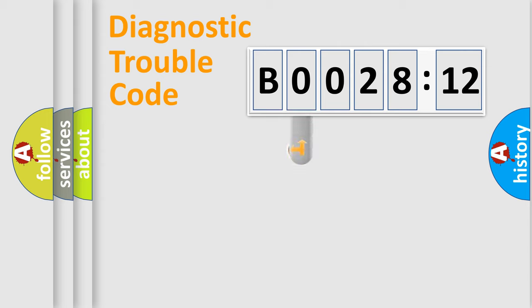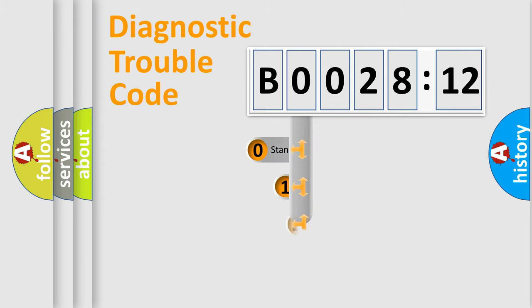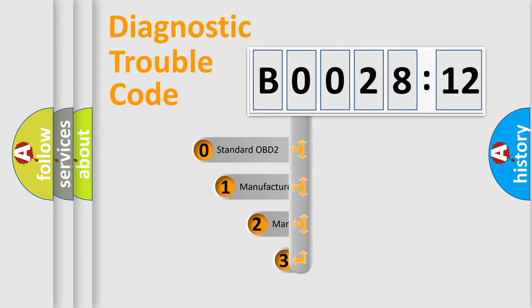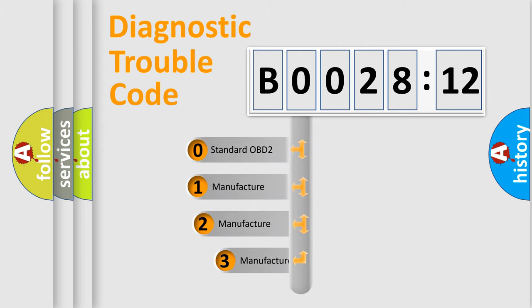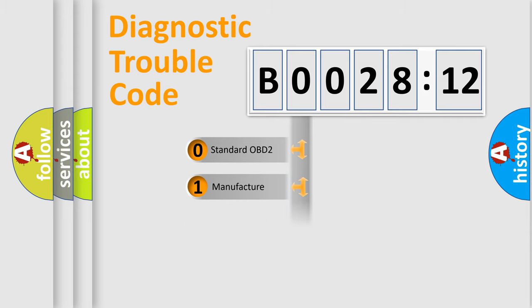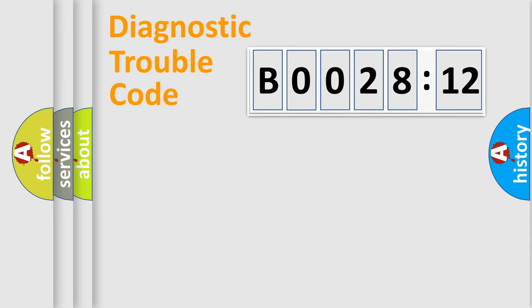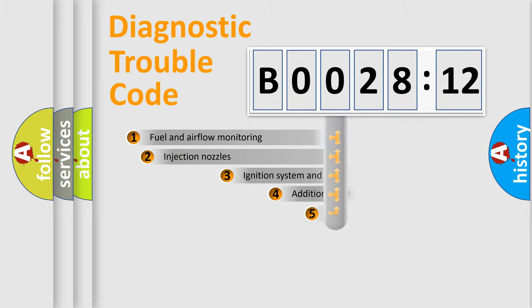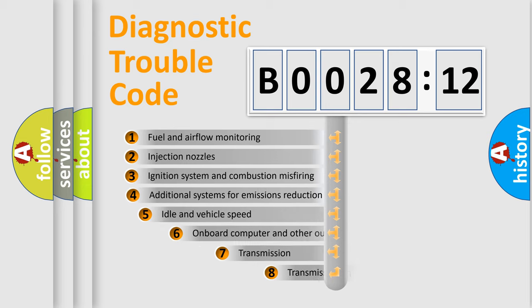This distribution is defined in the first character code. If the second character is expressed as zero, it is a standardized error. In the case of numbers 1, 2, 3, it is a manufacturer-specific error.